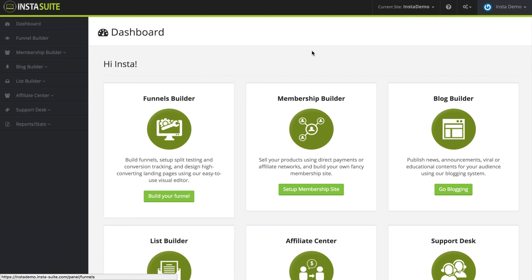So that's the main dashboard inside of InstaSuite. And throughout the rest of the tutorial videos, we are going to be covering every option that we have here on the left, including all the configuration settings inside of each option.